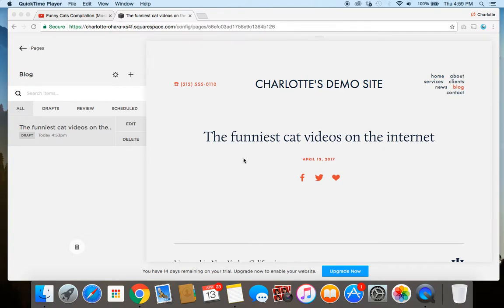Hey guys, it's Charlotte here from charlotteohara.ca and in today's video I'm going to show you how to add videos to your Squarespace website.